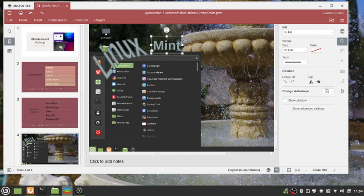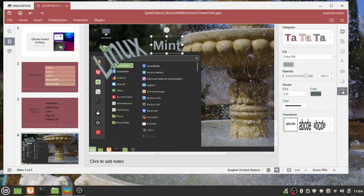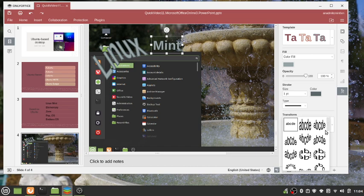So we want to change its style. We go to the sidebar and go to Text Art Settings, and in the Transform drop-down we have several choices.